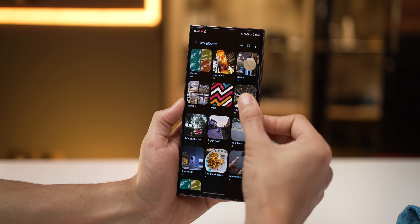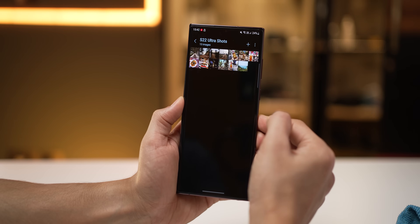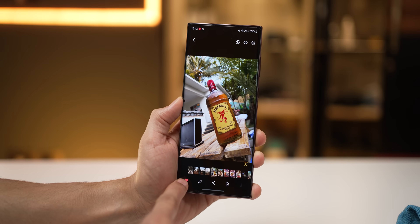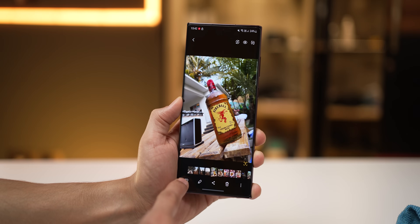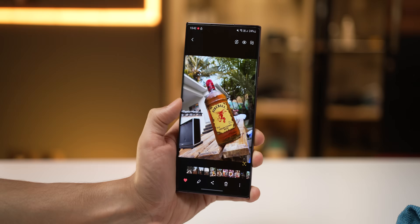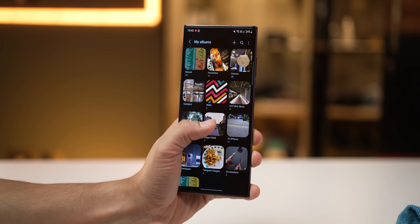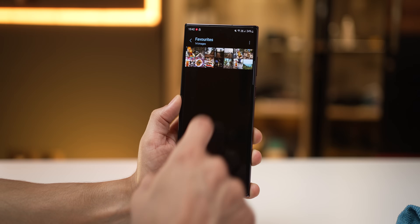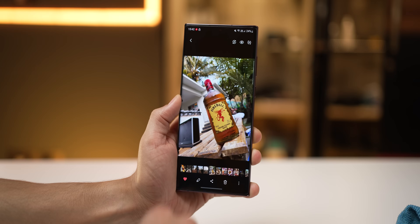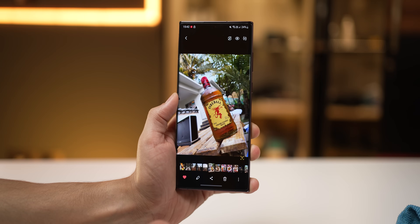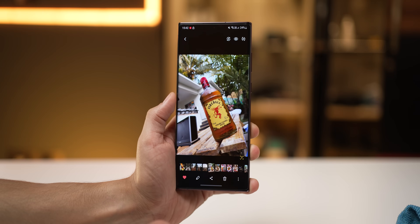A great way to shortlist or handpick a few photos is by clicking on the heart icon. It's usually empty and you can just tap on it. What Samsung does is create a Favorites folder for you and puts all of those liked photos in there.